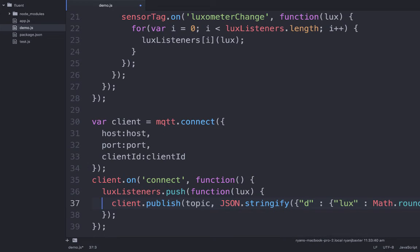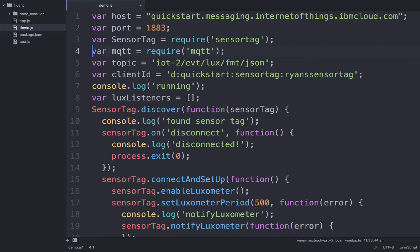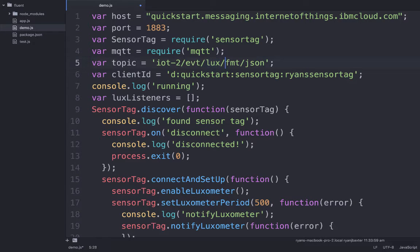The topic we publish over is also somewhat dictated by the QuickStart service. It needs to start with 'iot-2', it needs to have an event, but the event name we use can be whatever we want — in our case, I chose 'lux'. The last part of the topic specifies the format as JSON, which is a requirement of using the QuickStart service.